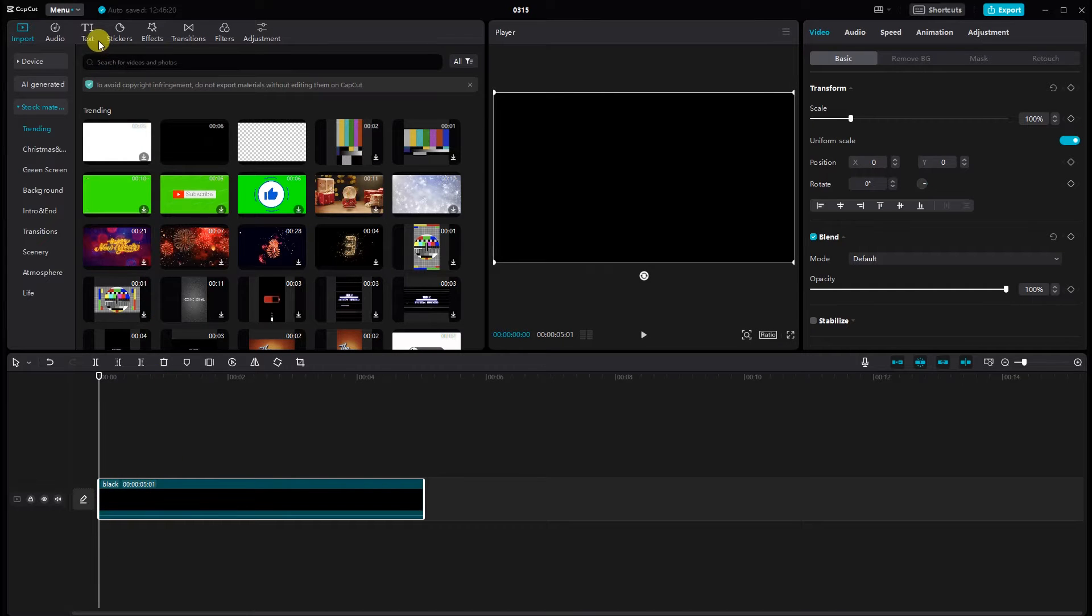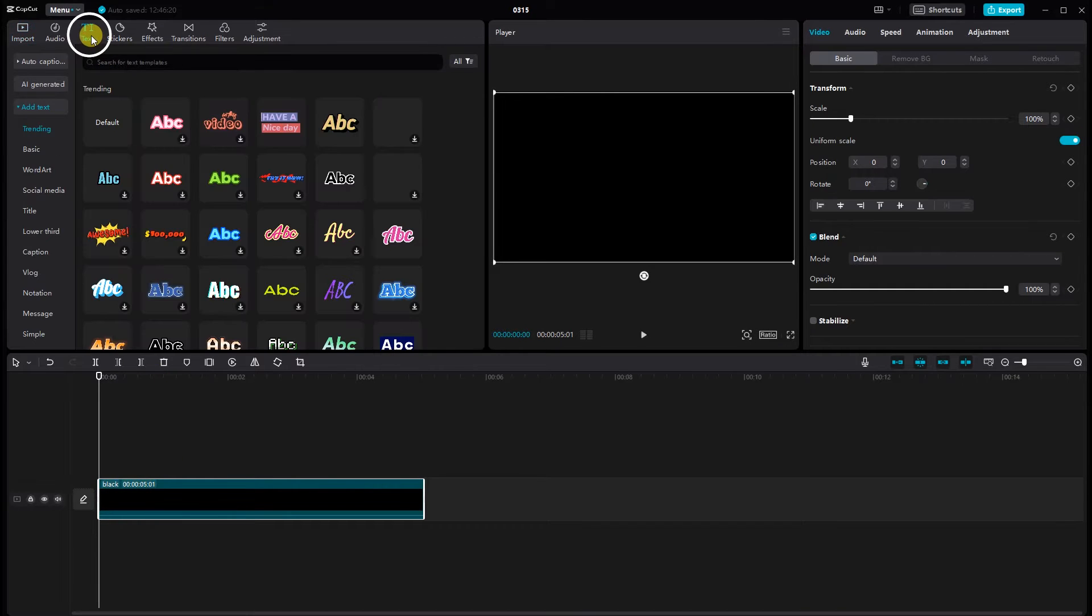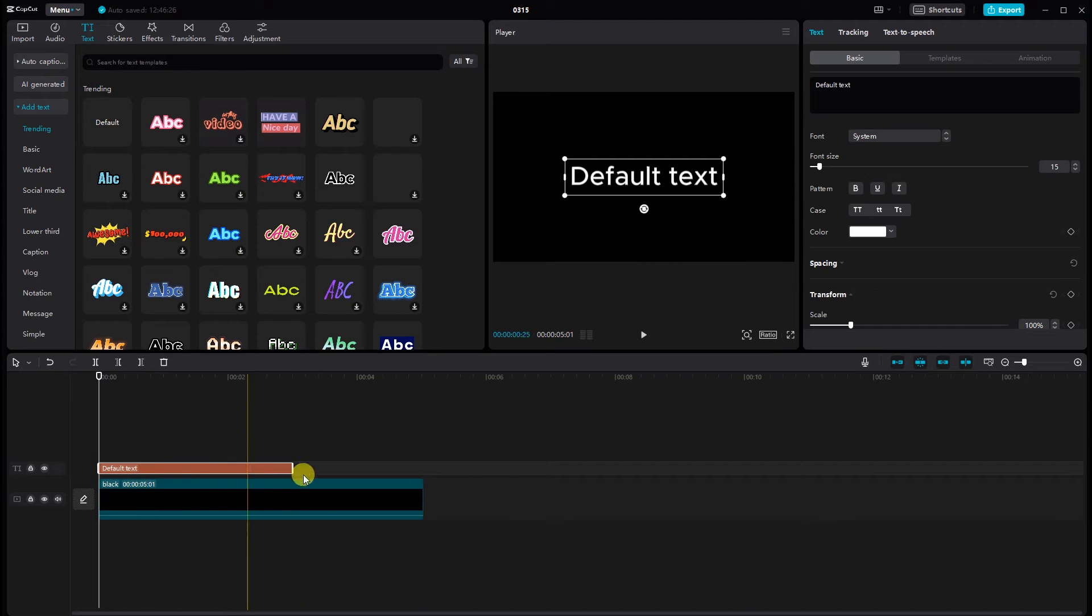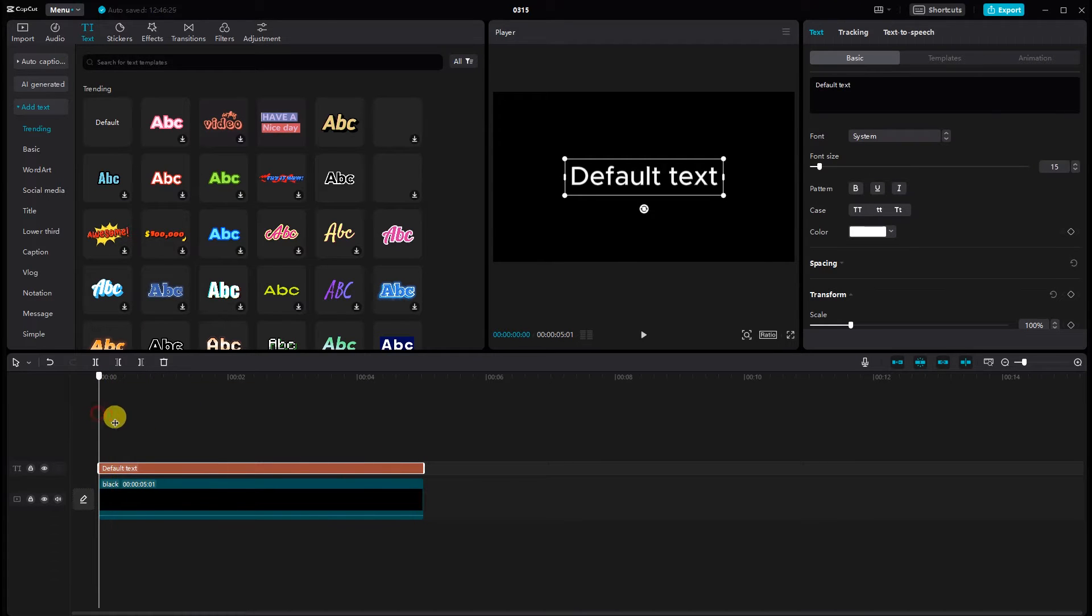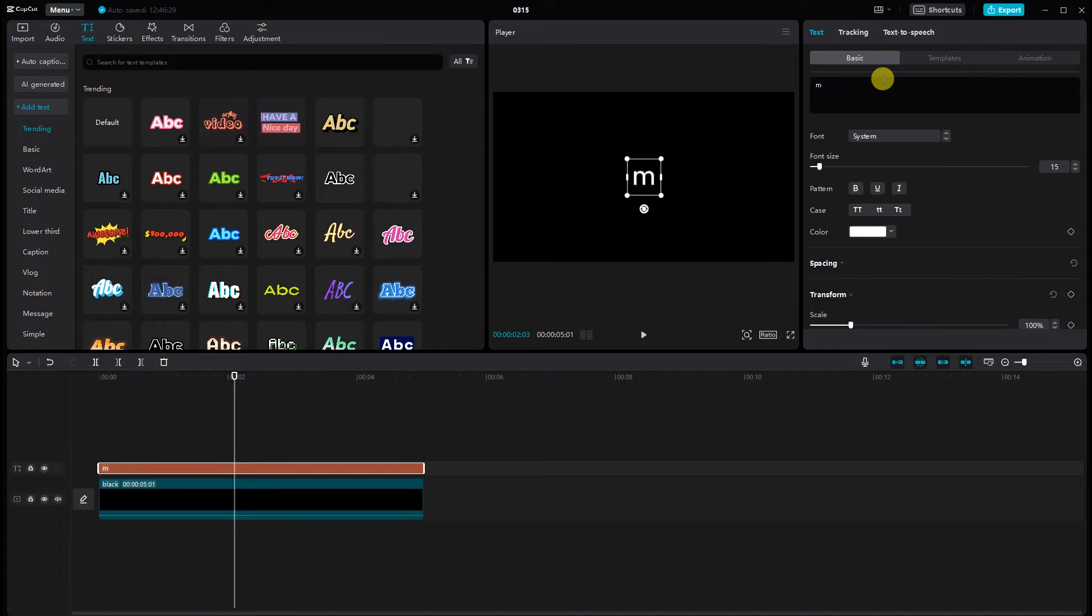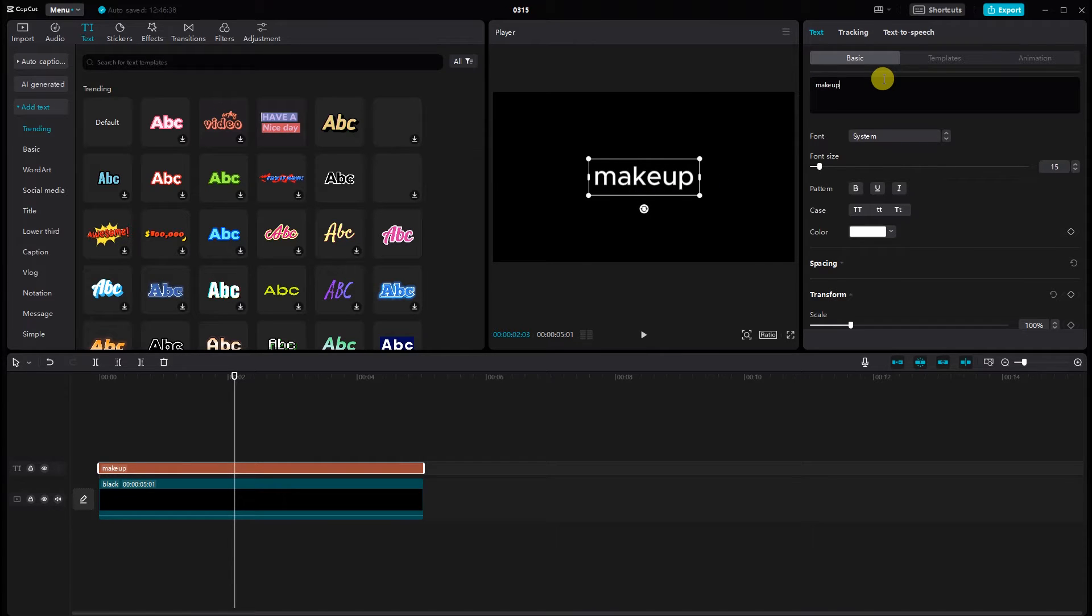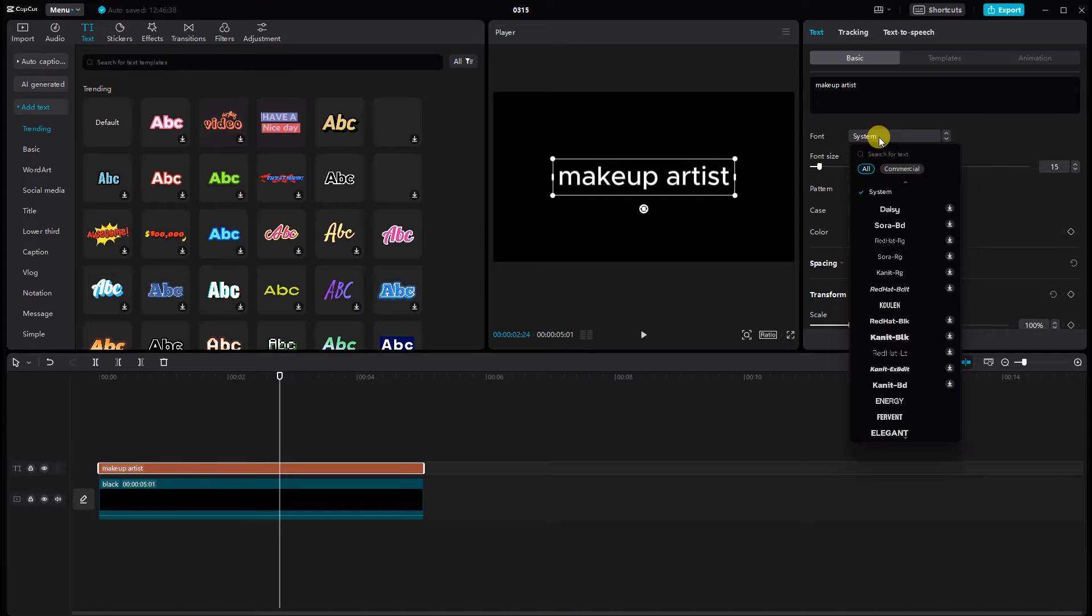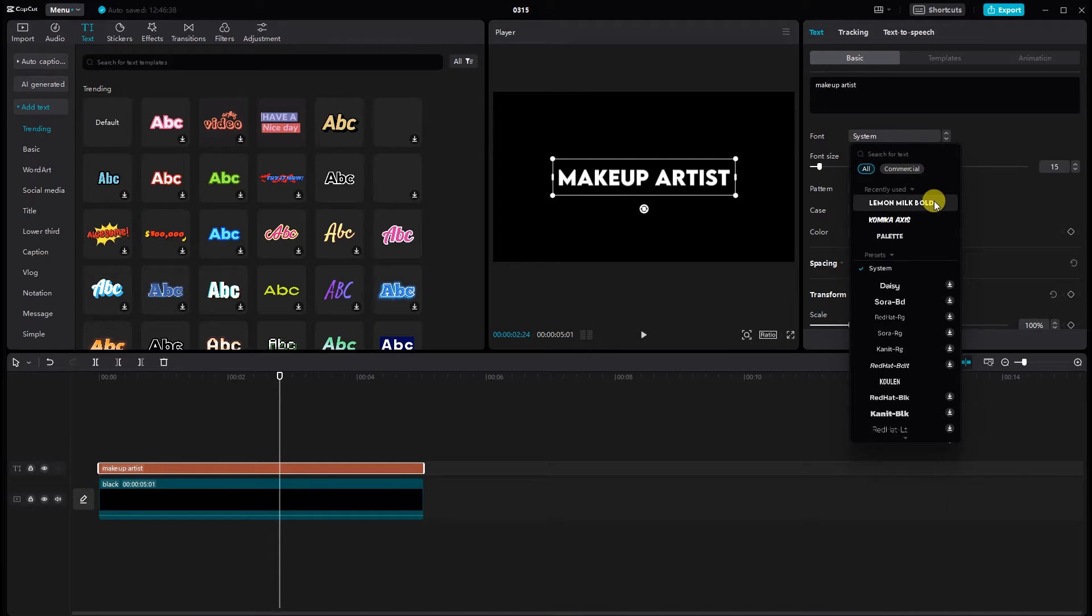Now let's add the text. Click on the text option and choose the style you prefer. Type the text and adjust the position and size of the text as needed.